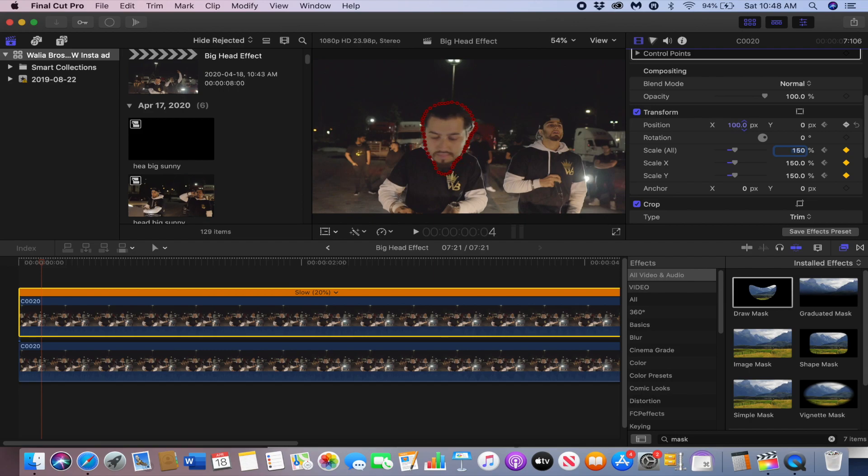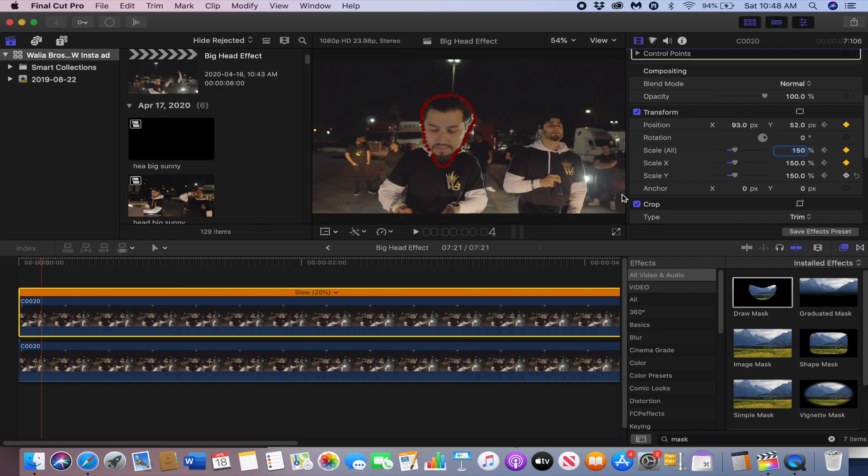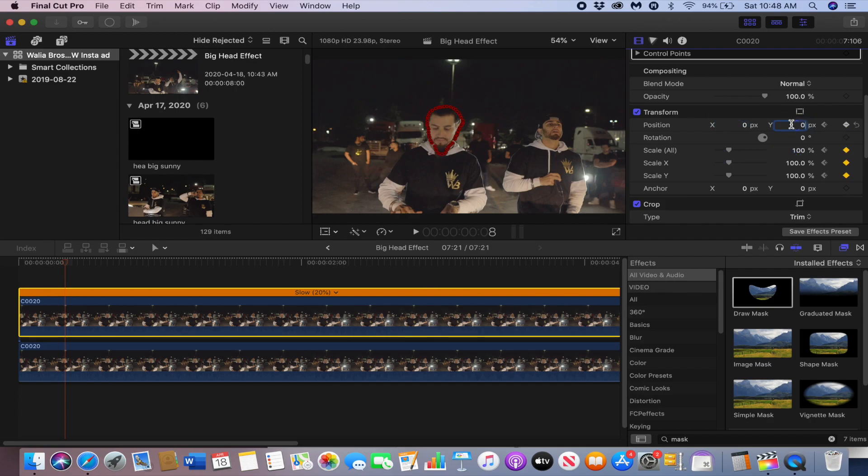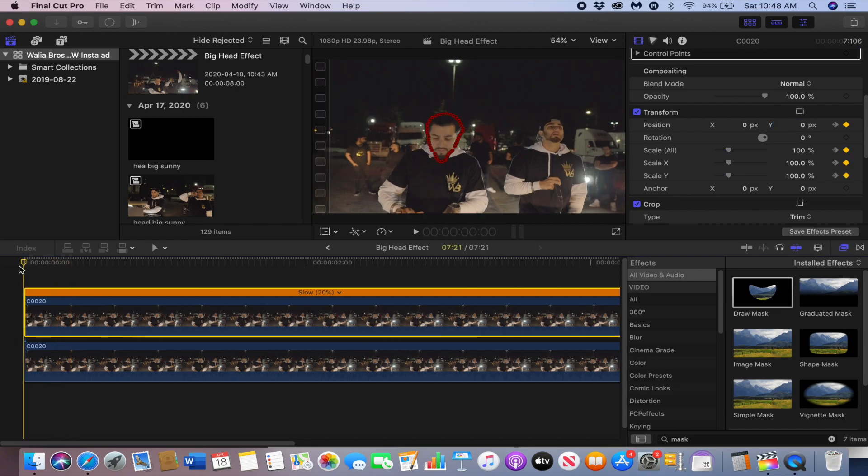Then just go four frames again, one two three four, and then bring it back to 100 and bring the position back to zero. Let's see how it looks.